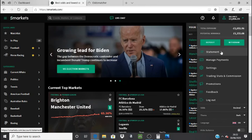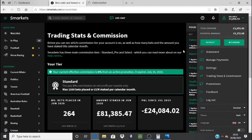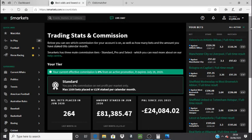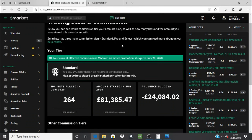One of the features I wanted to show you is you can check your trading stats and the commission that you pay. Because I've got my Smarkets linked to my OddsMonkey account, you can see here your current effective commission is zero percent from an active promotion, and it expires the 28th of July. That active promotion is just the fact that it's linked to OddsMonkey. You don't need to worry about the expiry date because they keep extending it every two months — I've been match betting for 18 months and I've always paid zero percent commission.